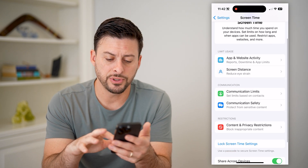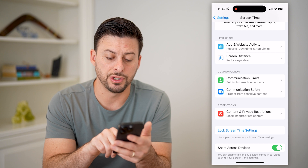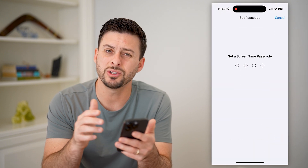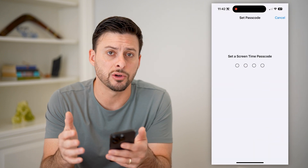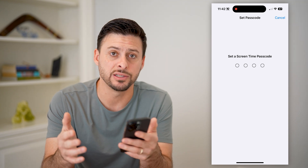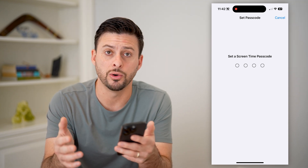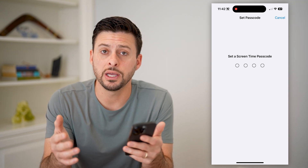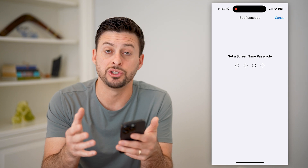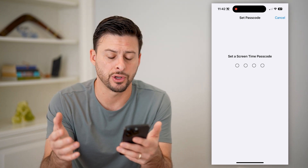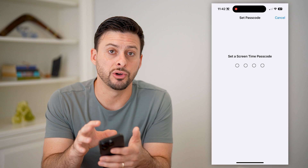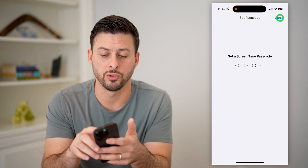The first thing we'll do is tap 'Lock Screen Time Settings' at the very bottom. You want to set a passcode that no one else will be able to guess or know, so that you can ensure that the app doesn't just get re-downloaded and installed. So set a passcode on here real quick.